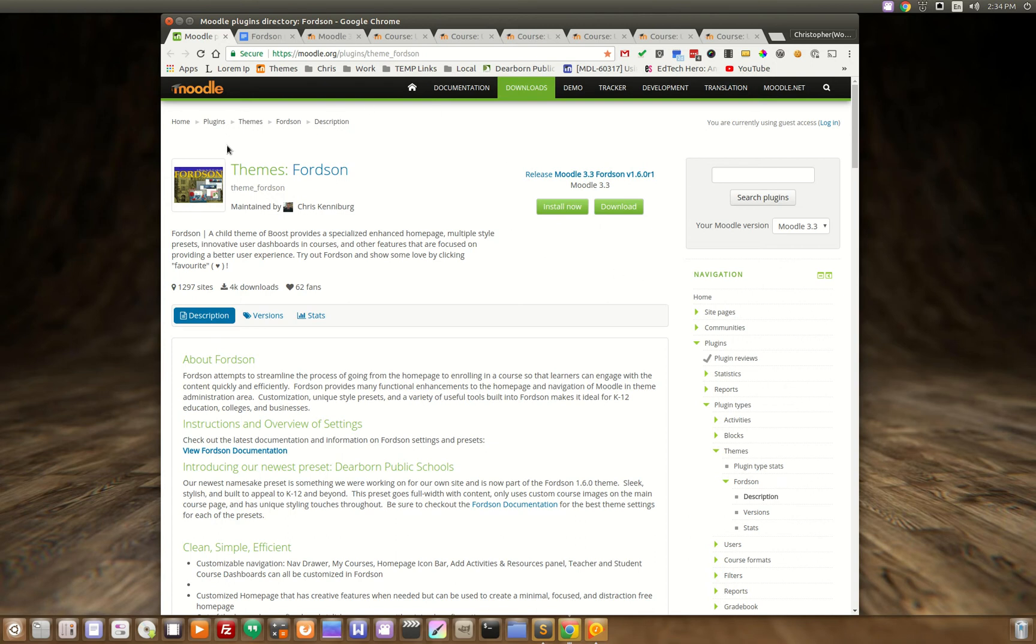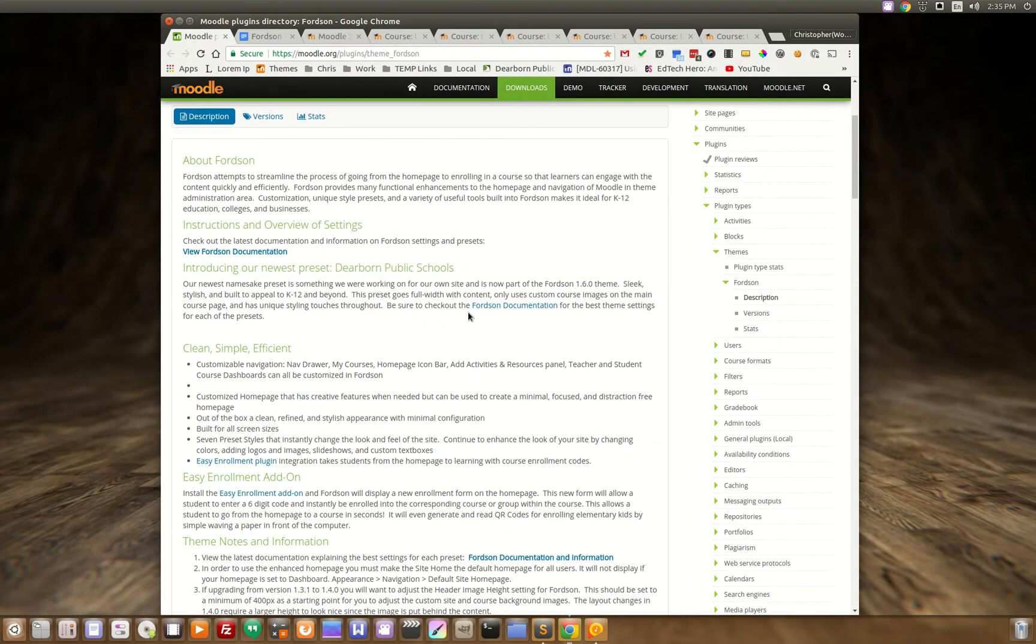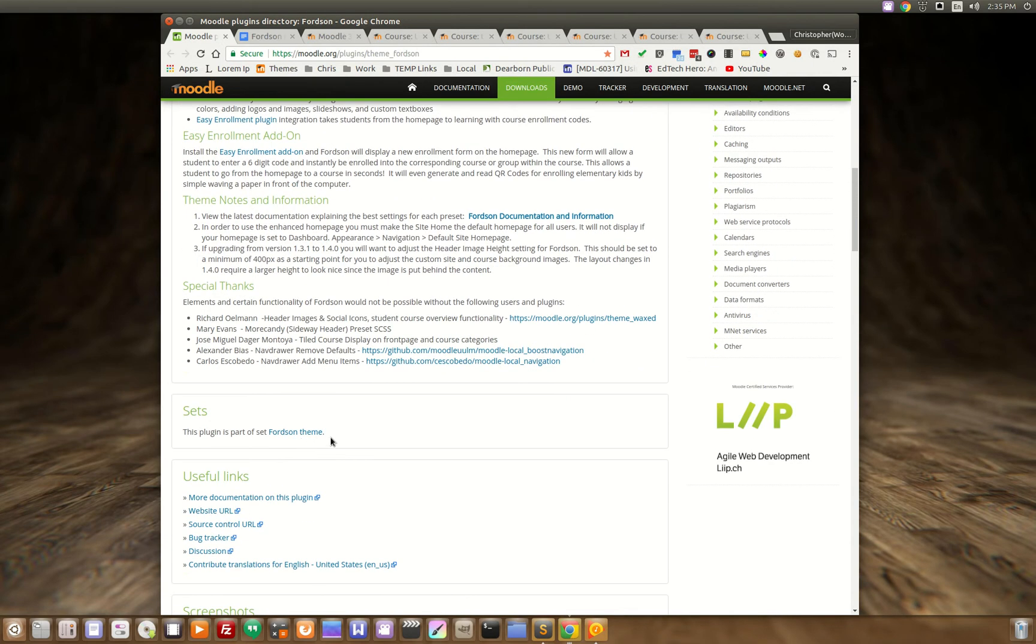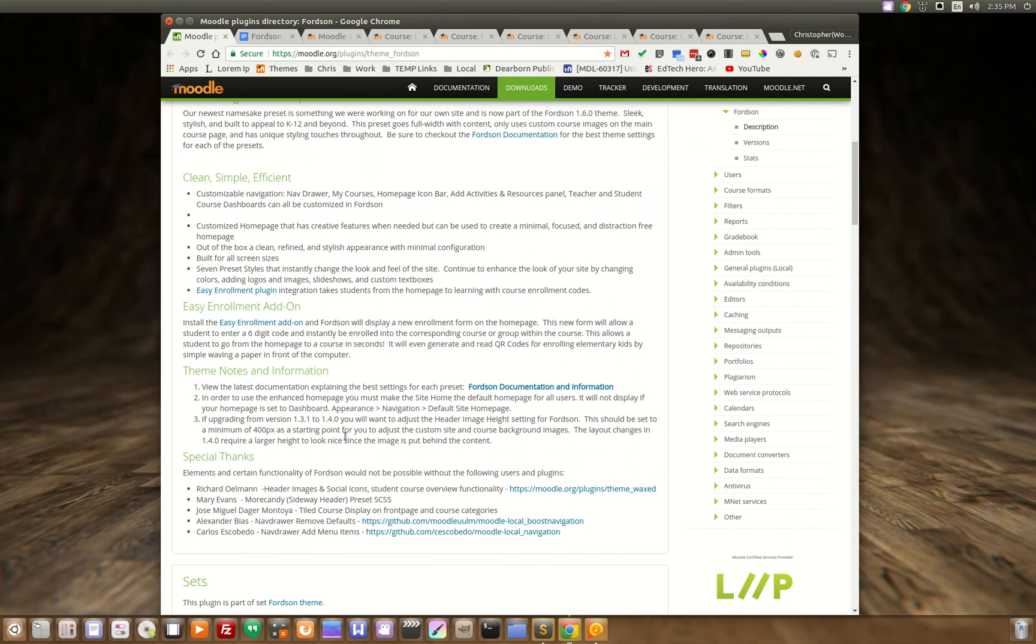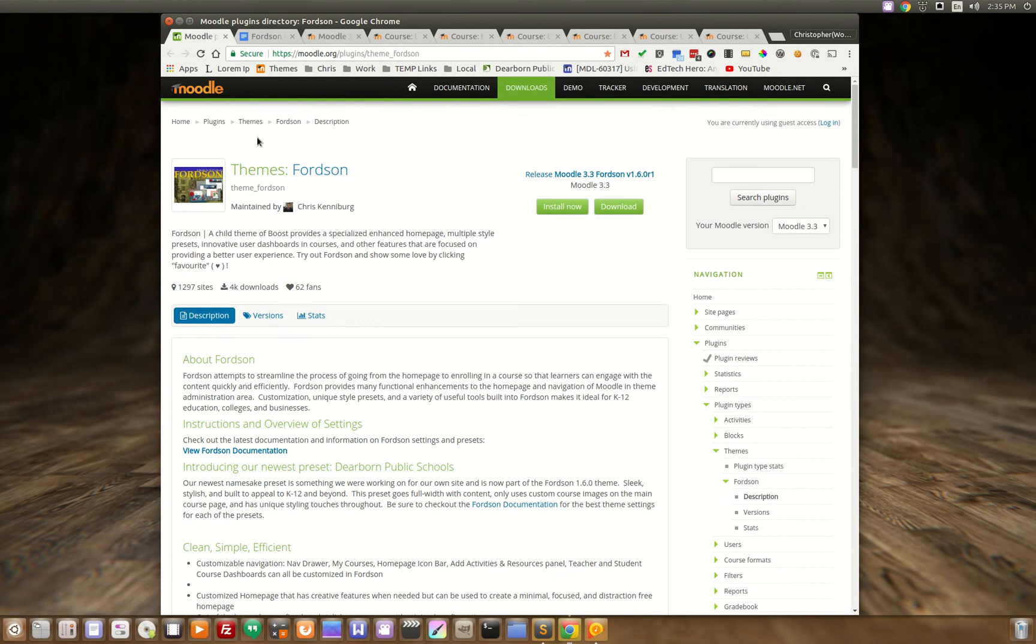Here is the Fordson theme for Moodle and I wanted to go over some of the settings and some of the different looks that you can get utilizing the various presets that come built in to the Fordson theme.